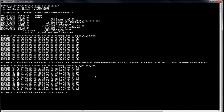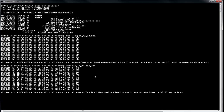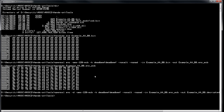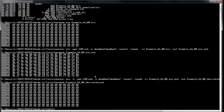For decryption with OpenSSL enc, we use the -d flag to specify decryption. We give the algorithm AES-128-ECB, the key 'deadbeef deadbeef', -nosalt and -nopad. The input is the encrypted ECB file and the output is decrypted_ecb. Checking the results — we find our original data again. Quite simple.